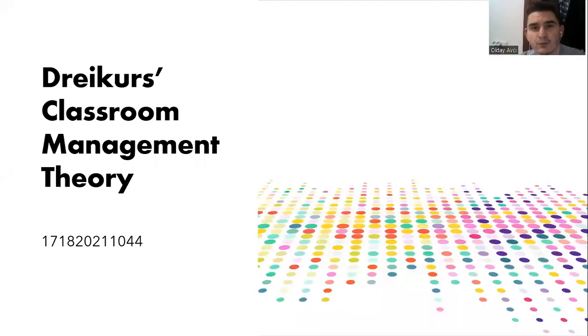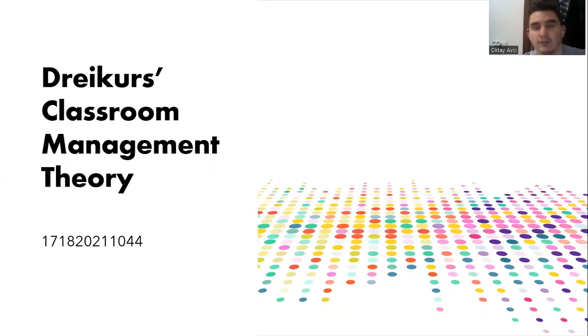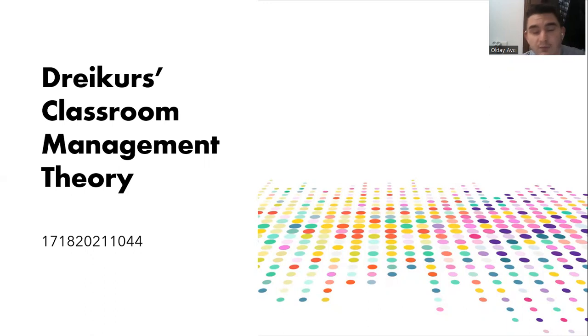Hello everyone, my name is Oktay Avcı, and welcome to this week's presentation. We're going to be talking about Dreikurs' classroom management theory.